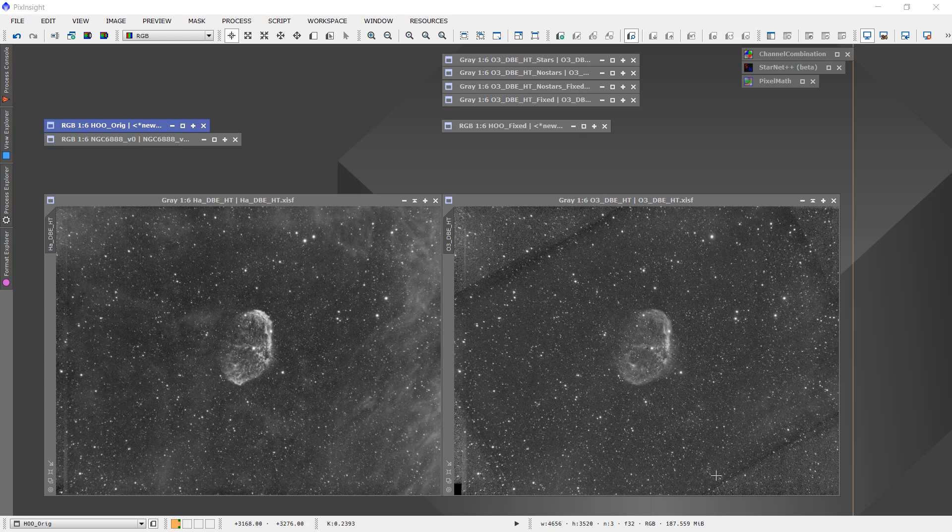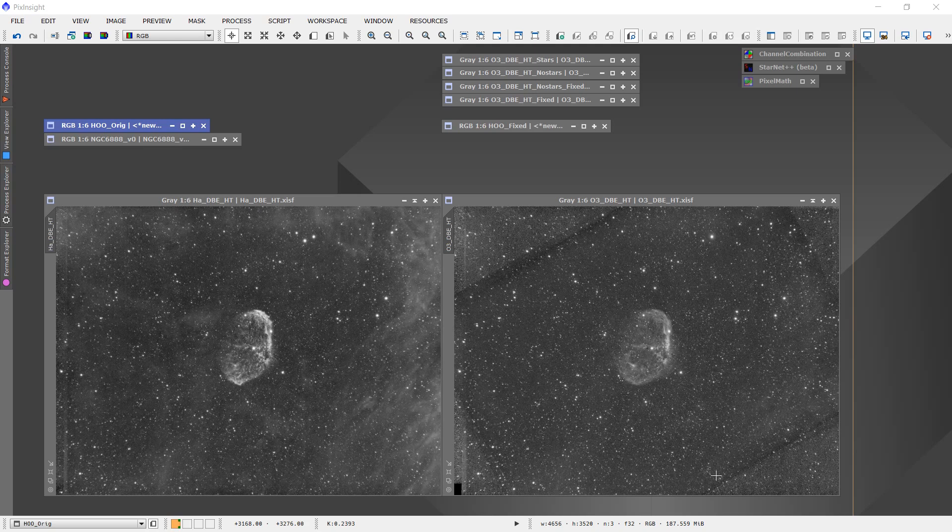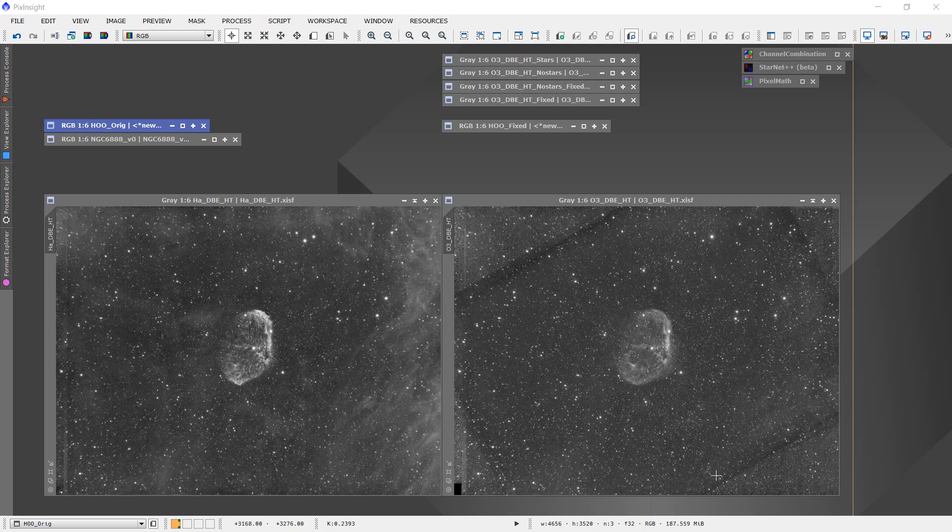I went back out to collect more oxygen 3 data, not only on this target, but other targets that I was imaging at the same time period.